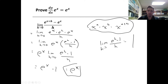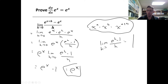From grade 9 or 10, we know that if we have an exponent with an addition sign, we can split it: x to the power of a plus b equals x to the power of a times x to the power of b. So e to the power of x plus h becomes e to the power of x times e to the power of h, minus e to the power of x. Both numerator terms share a common factor of e to the power of x, so we pull it out and get e to the power of x times the limit as h approaches zero of e to the power of h minus 1 over h.